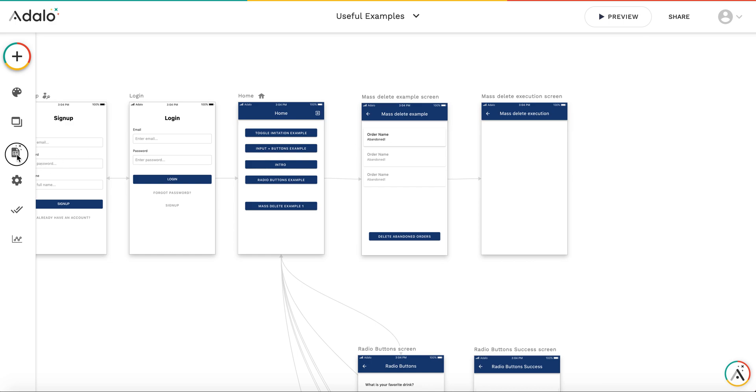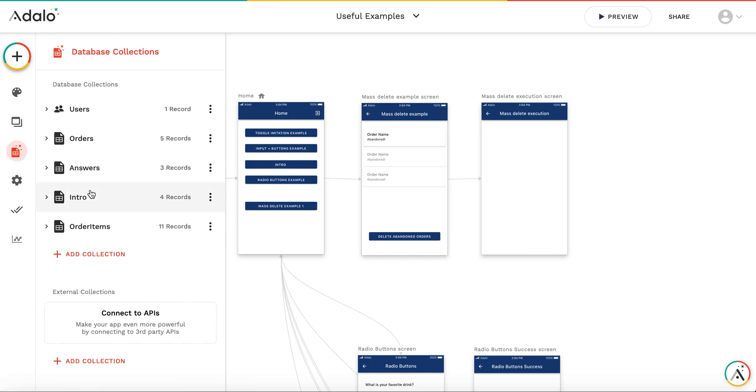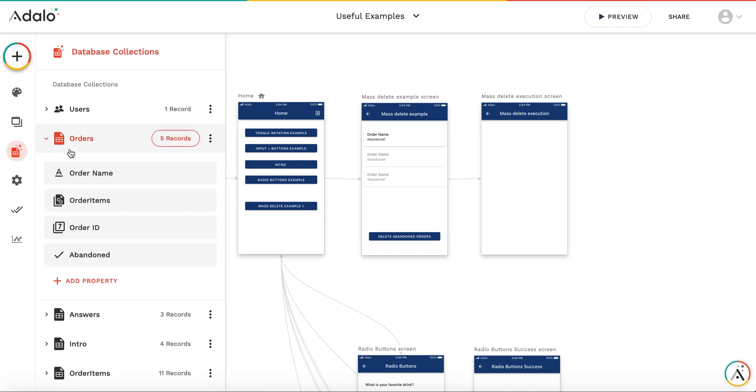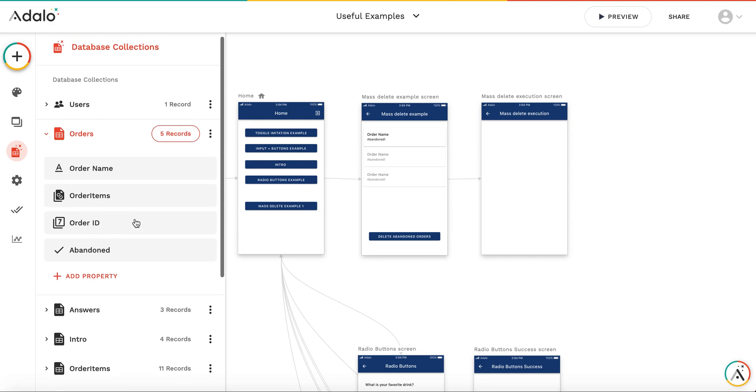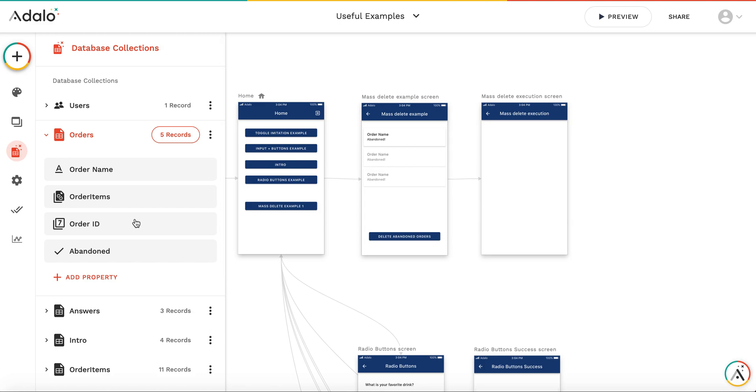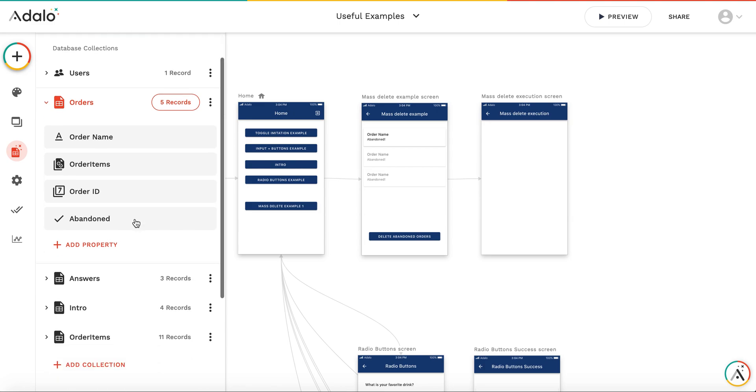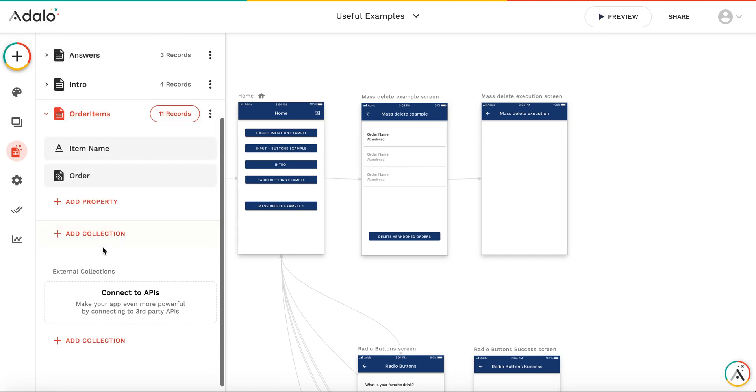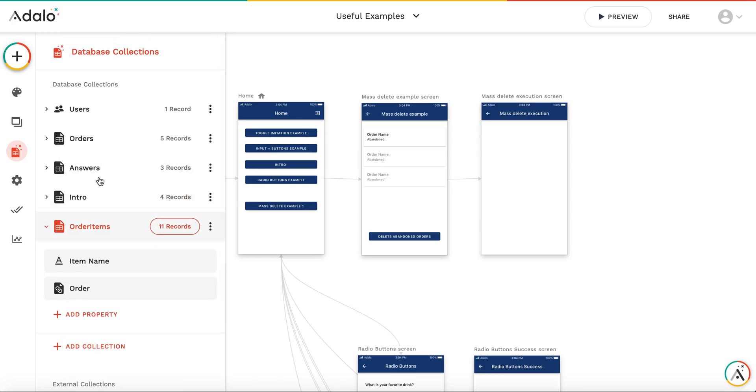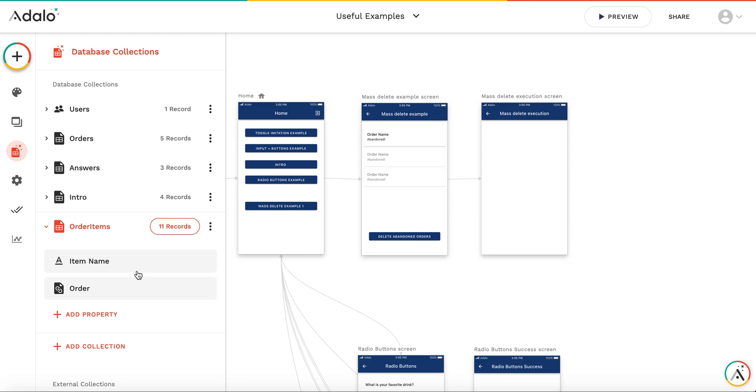Let me explain a bit. I have the orders, and usually in the order there's an order name and some information, but we store detailed information about items in a separate collection. I created a separate collection called order items where I have the item name and the link to the order. It's one-to-many links, so one order can have many items but one item can belong only to one order. Usually when you want to delete some order, you want to delete items as well, because otherwise they'll be orphaned and difficult to find in the database.